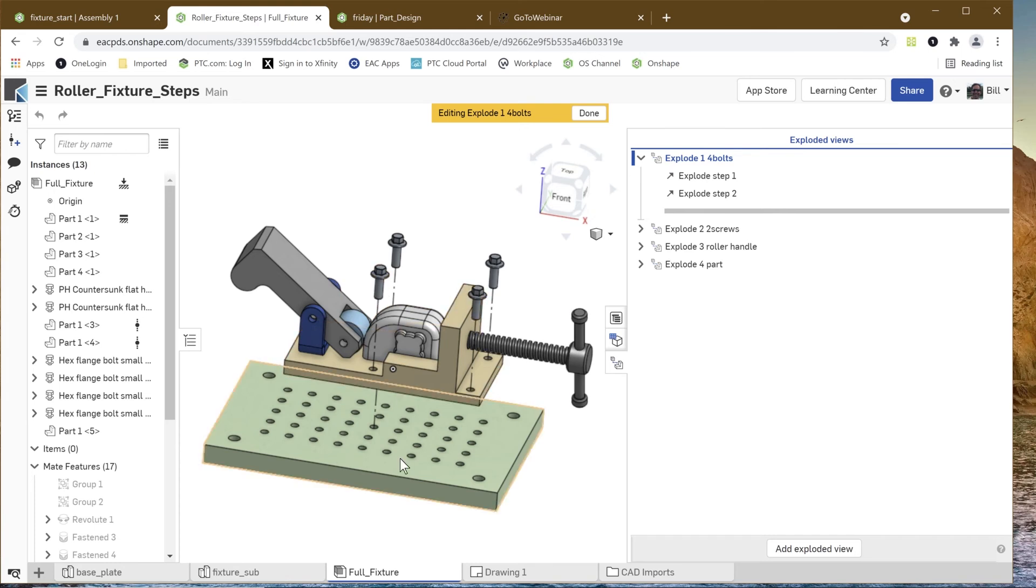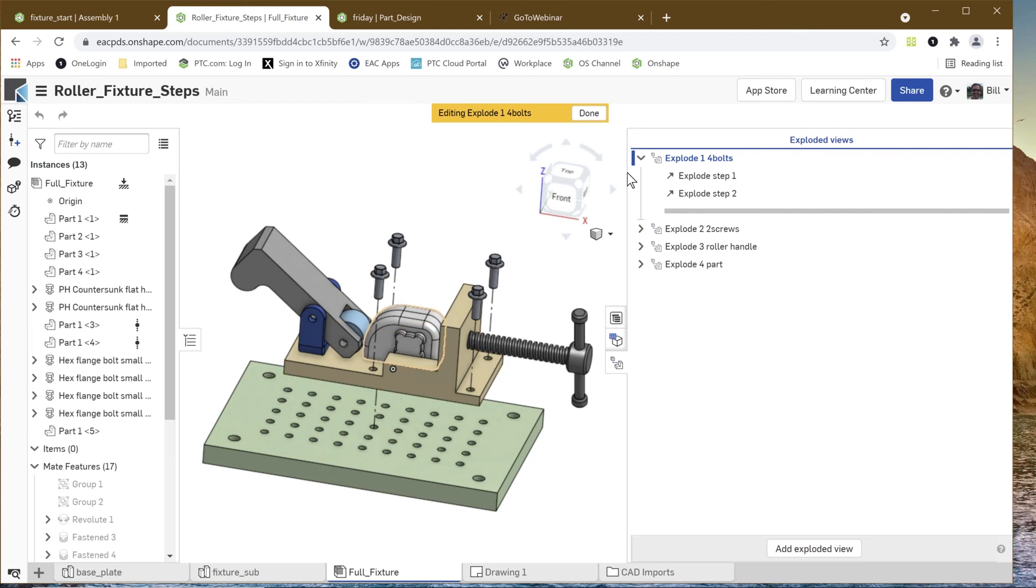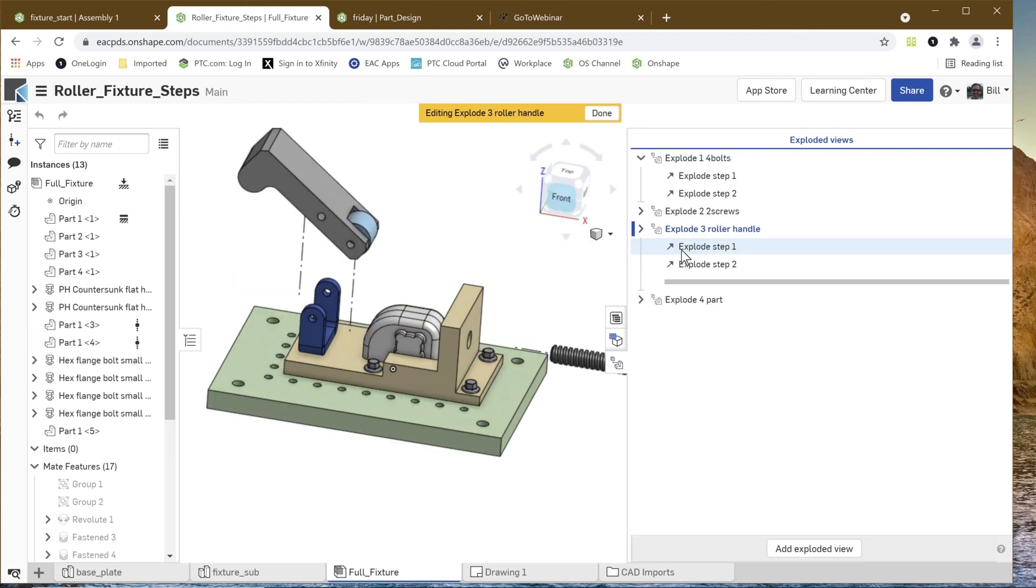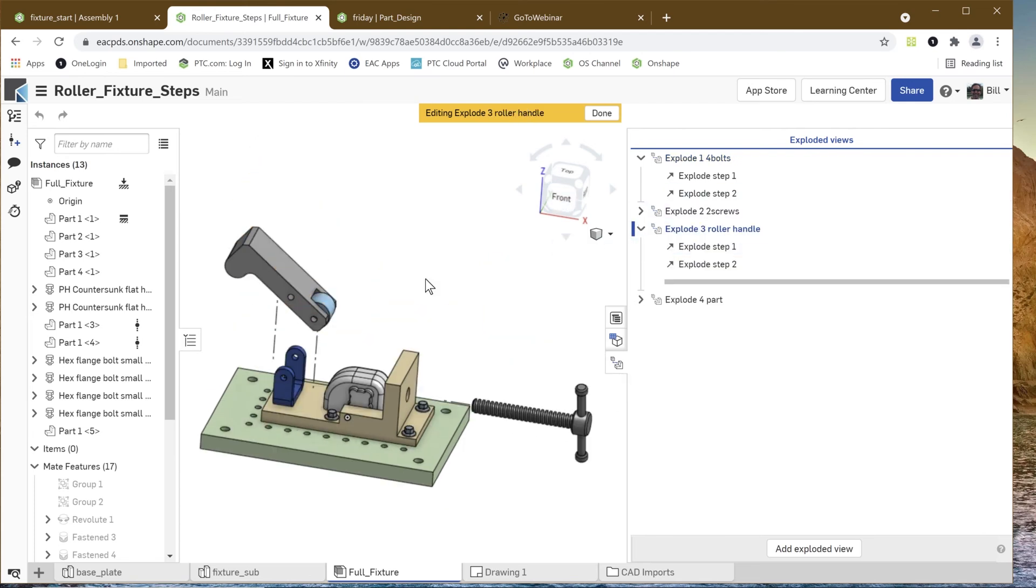Then we can add the key handle in, then add the whole fixture on here, and then finally once it's all set, we bring our part in.